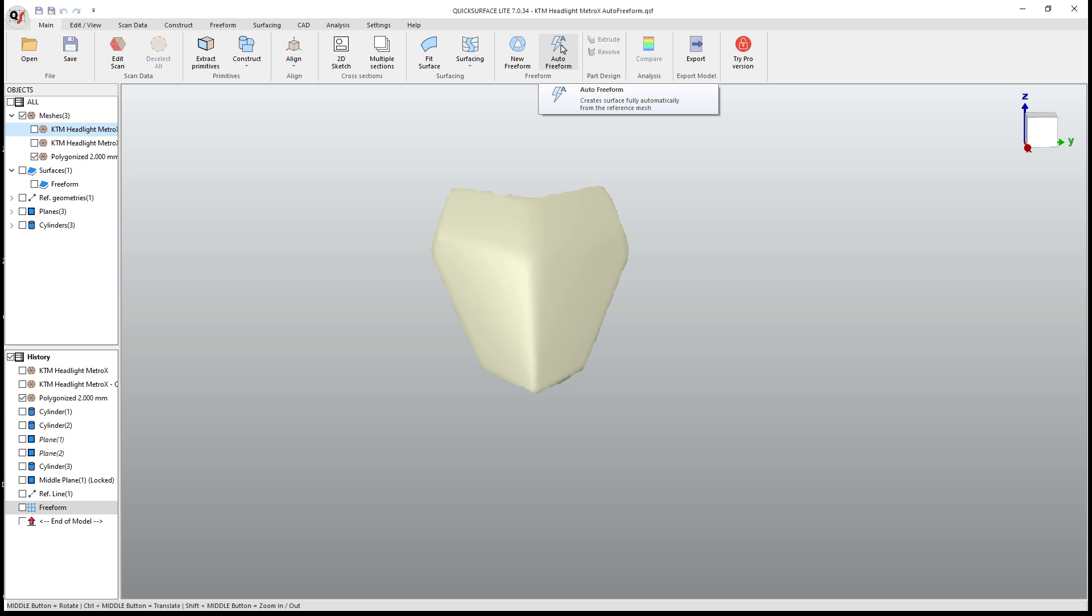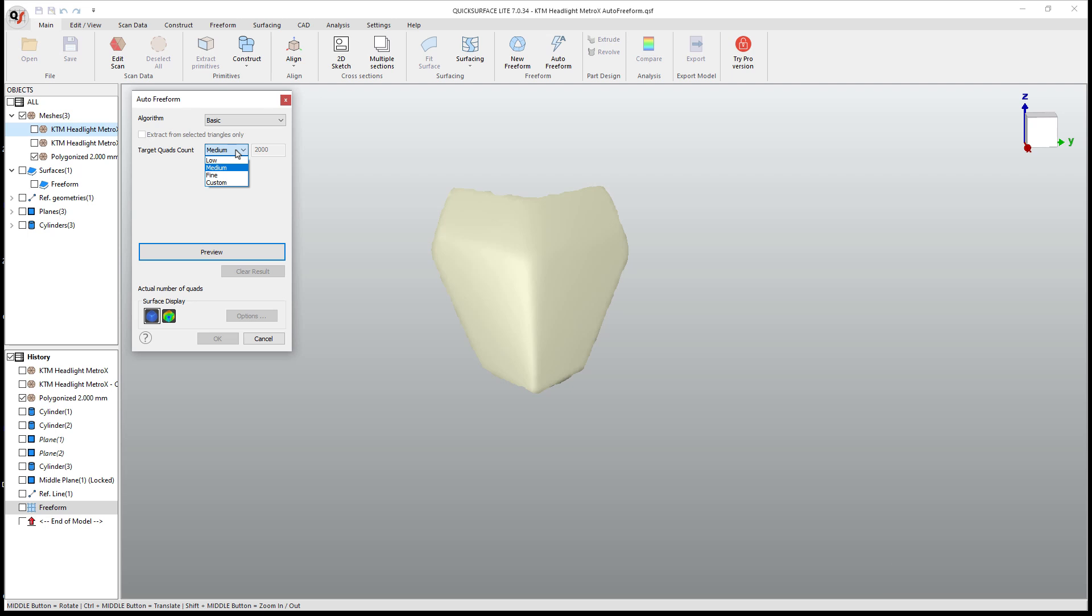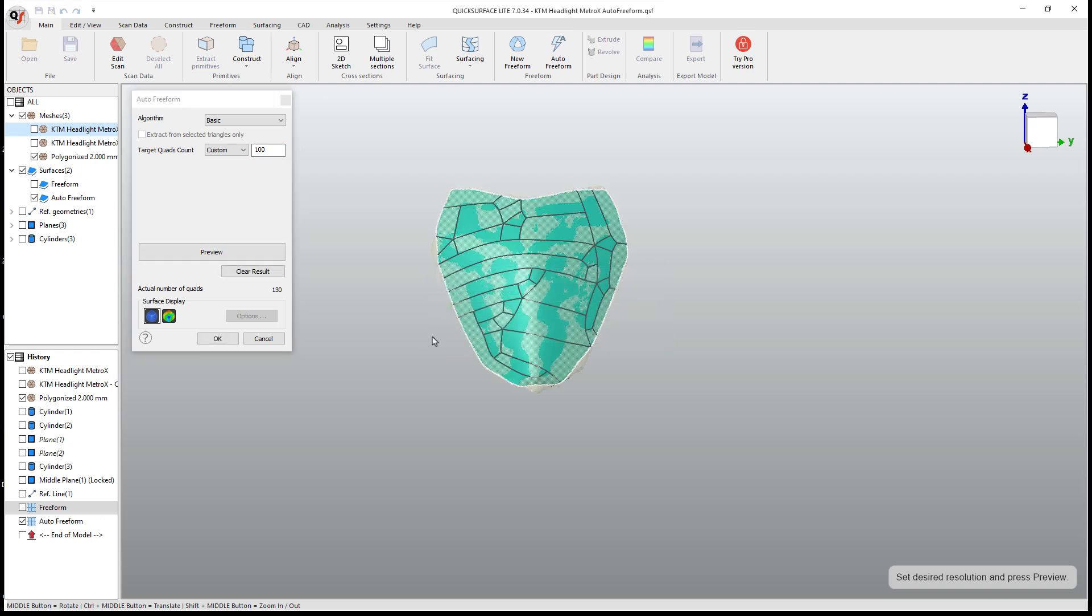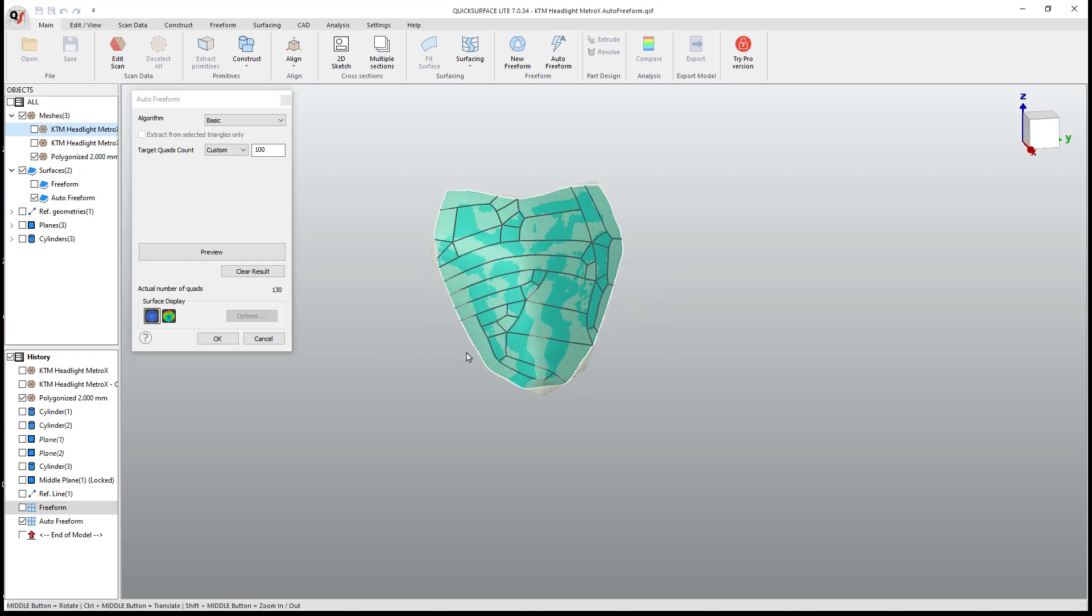Back in our main tab, we've got auto freeform. Now, one of the benefits here is that we can choose the number of quads that we want. So I'm going to go to custom. Remember that we were looking at around a thousand triangles and I'm going to set this a little bit lower. I only want a hundred quads because the freeform model doesn't need nearly as many faces or quads for that to work.